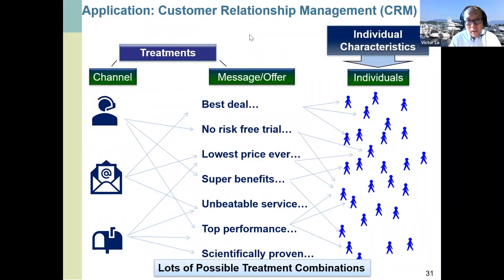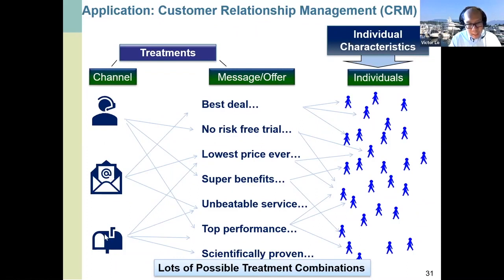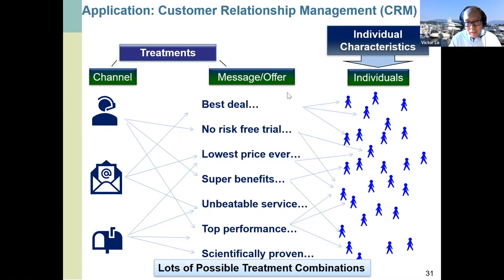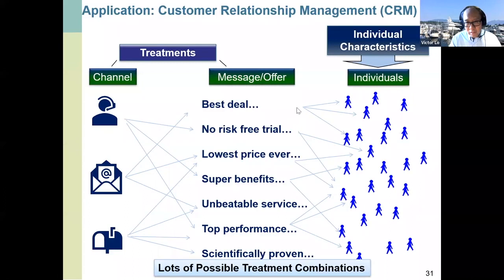In business or marketing, a common optimization problem is matching treatments to individuals or customers. There are many kinds of treatments — channel options like phone call, email, or direct mail — combined with different messages or incentives like free trials. How do you align the right channel with the right offer and allocate the right combination to the right person? This becomes a very large combinatorial mathematical problem with many treatment combinations, requiring optimization tools and specialists. Data scientists are usually required to engage with these kinds of optimization problems.